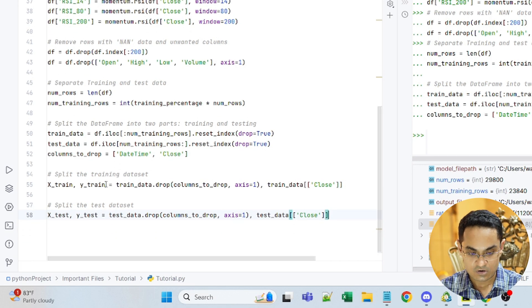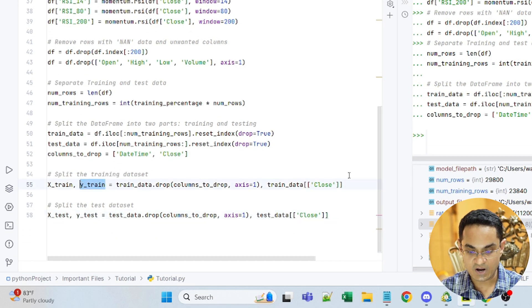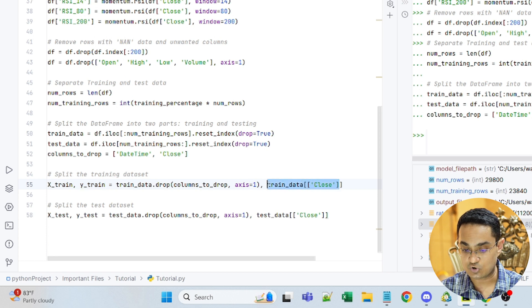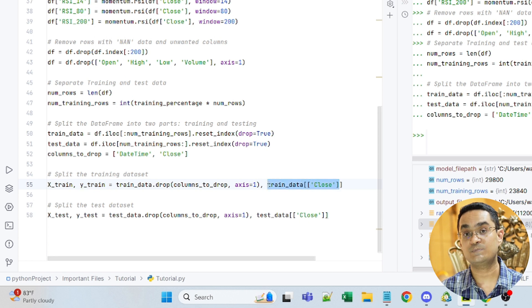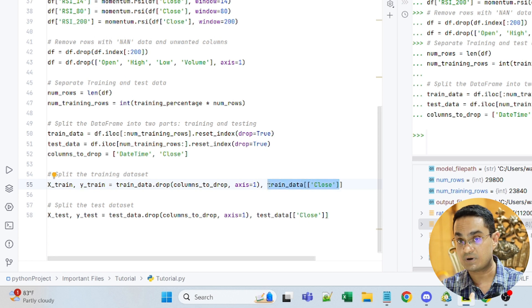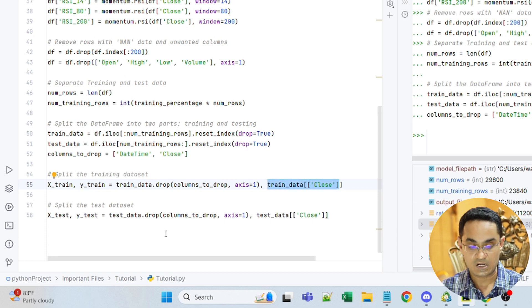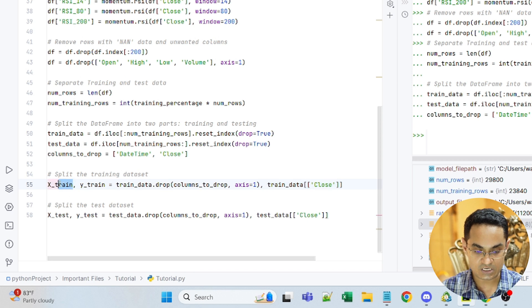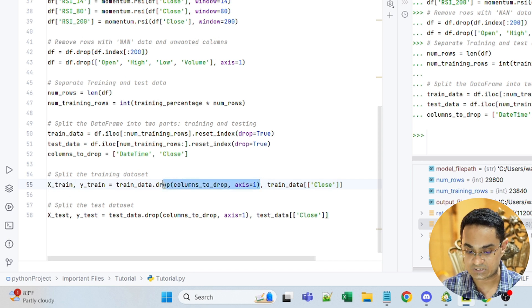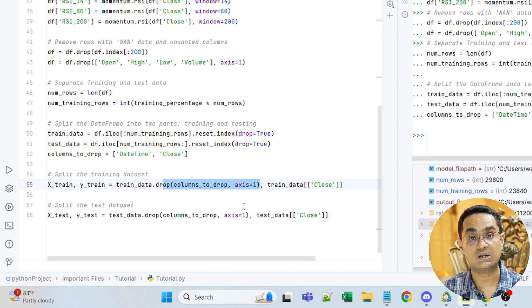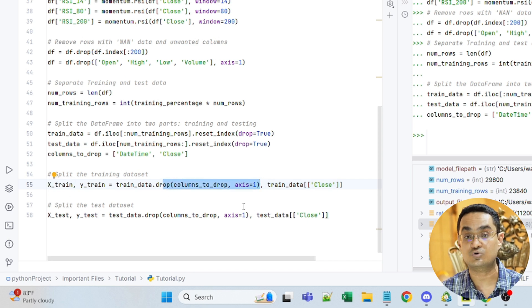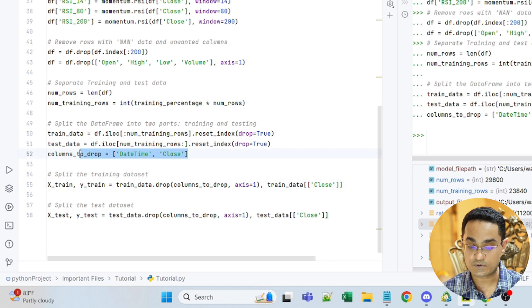So here you can see Y train is close, which means that the closing price is what the model will eventually predict. And all the other columns will be columns that the data model will use to train itself. And I've dropped two columns from here, the date time and close.